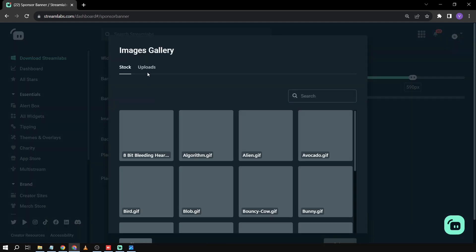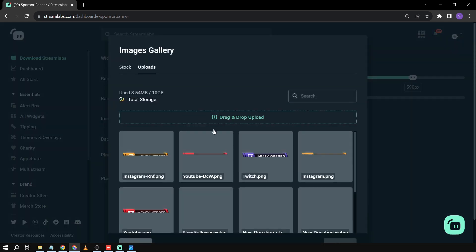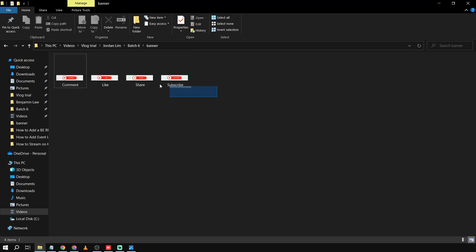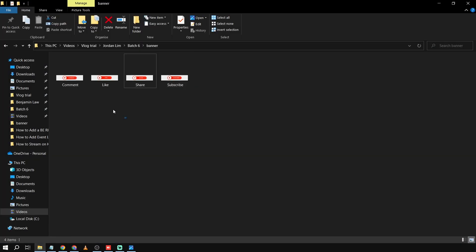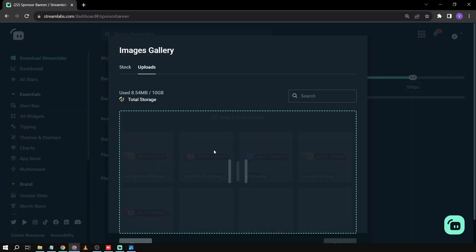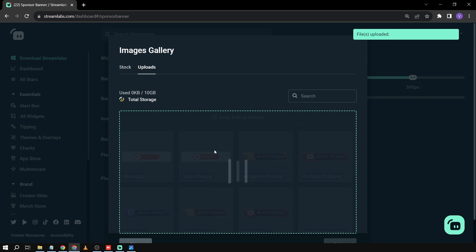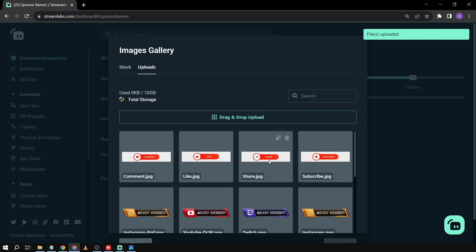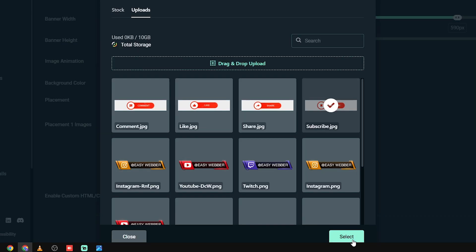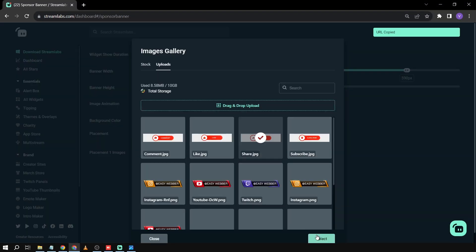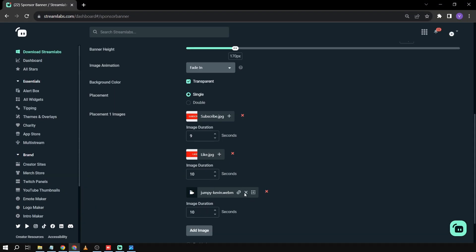We're going to add an image by clicking the arrow and going to 'Uploads.' I already have the folder here, so I'll drag them in — I'll add a couple at a time. I've added all four banners now. I'll start with 'Subscribe,' click 'Select,' and repeat the same process until all images are added.